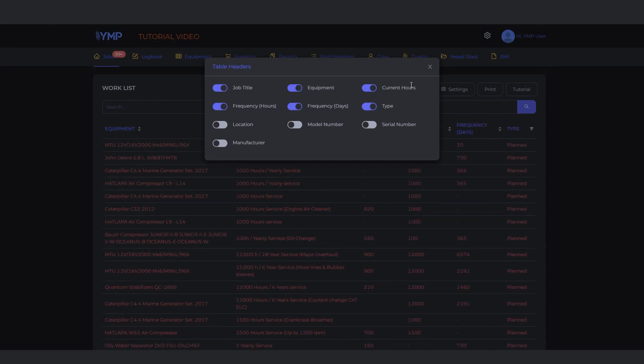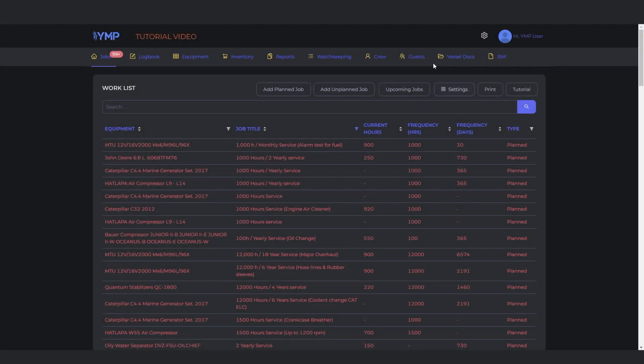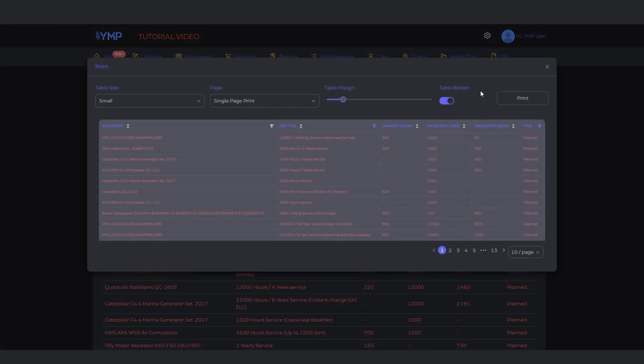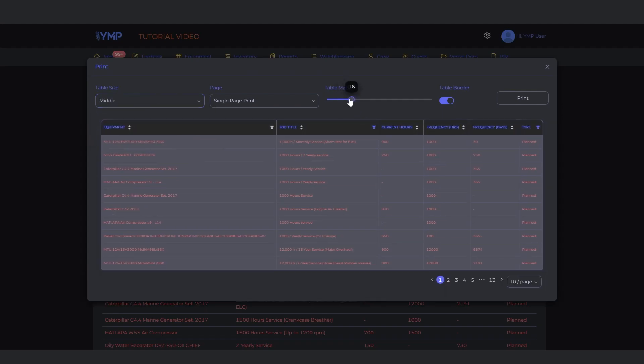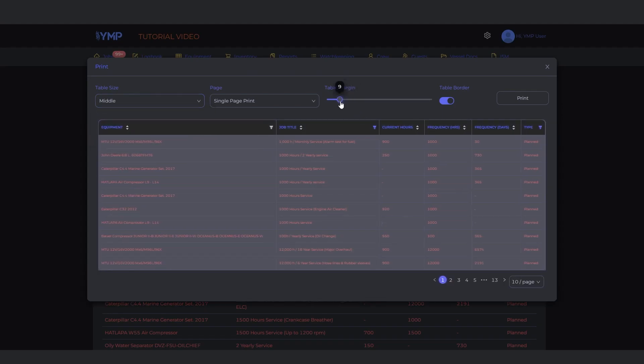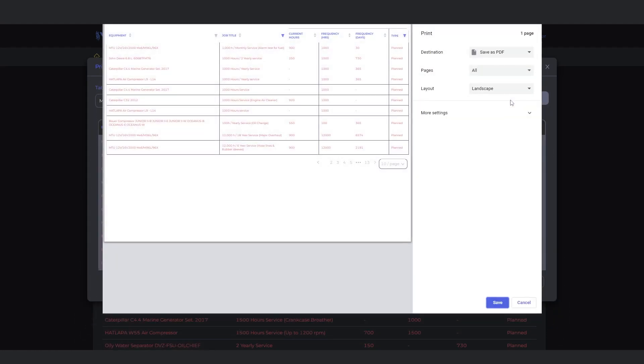To print the Worklist, click the print button. Change the settings for the printout if needed. Click the print button and you will be directed to the browser's printing page. Print as you would normally.